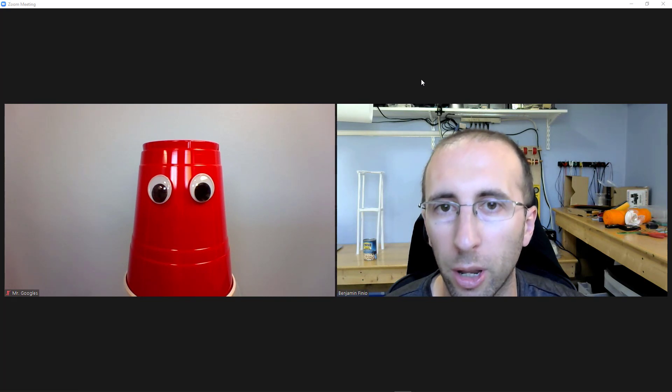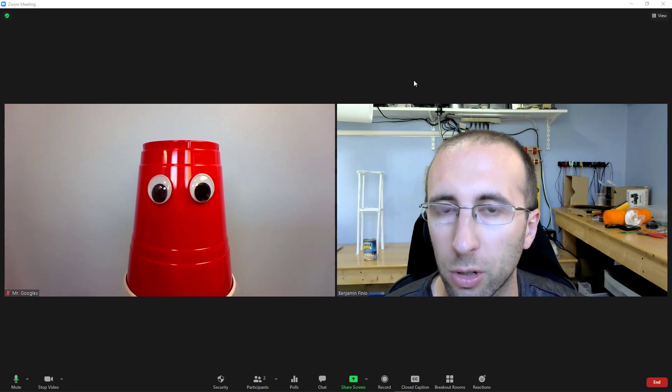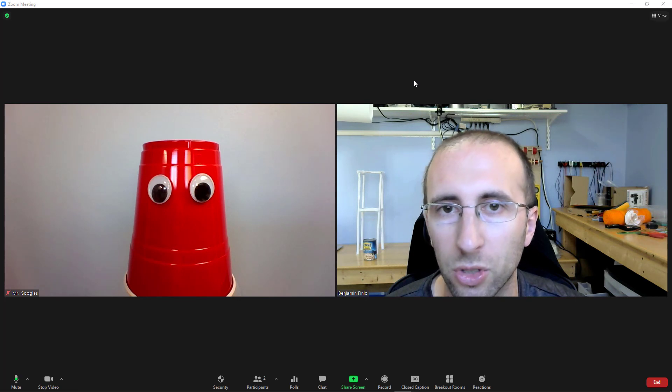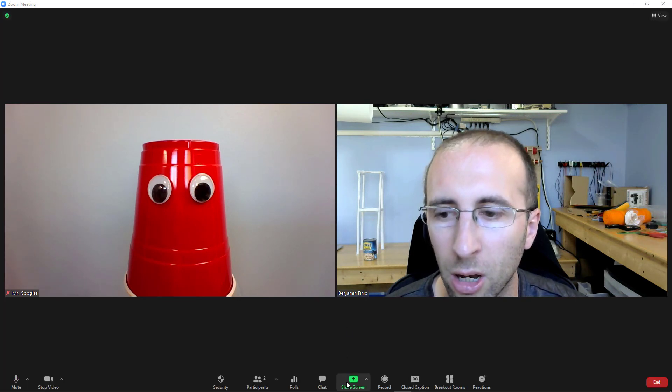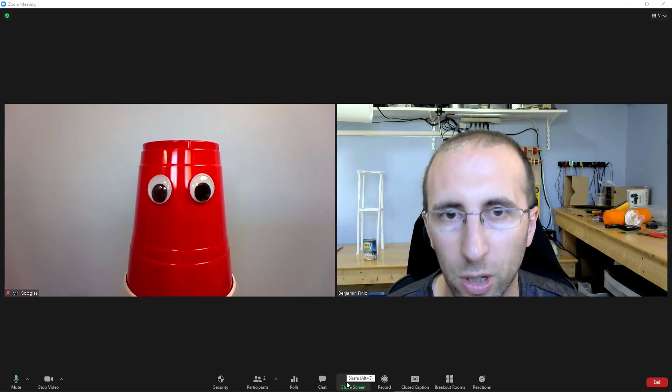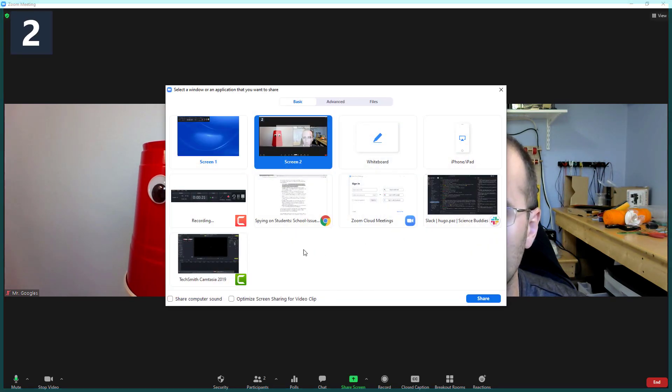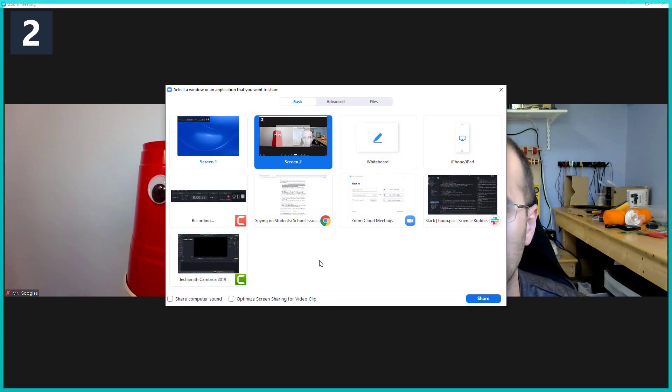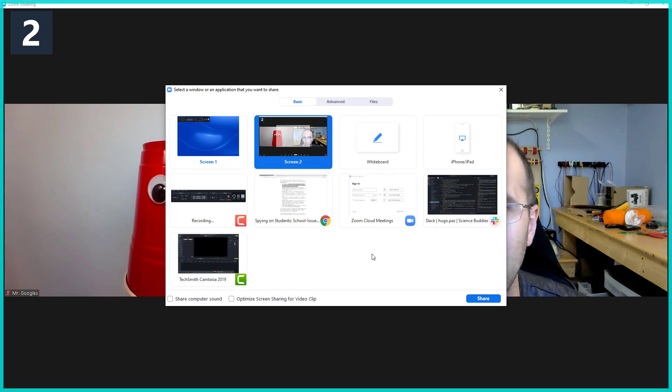The one thing you have to be careful about is if you ever have to share your screen, for example, if you're giving a presentation. When you click the share screen button, it's going to show little previews of every program you have open on your computer. So if you have a video game or the internet open, they will be able to see a tiny preview of that here.